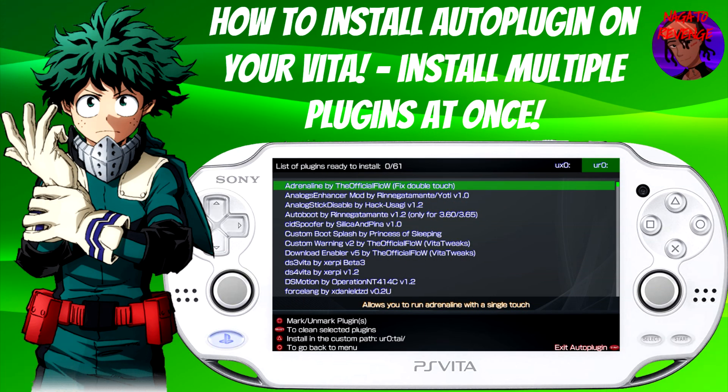Hey everyone, it's Nagato's Adventure. Hope you guys are having an awesome day. Today I'm going to be teaching you how to install AutoPlugin on your PlayStation Vita or modded PS TV. With this method, you'll be able to install multiple plugins at once and you don't have to manually install plugins with your tai folder, whether in ux0 or ur0. This is a much faster way to implement plugins.